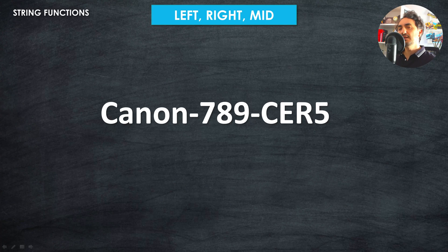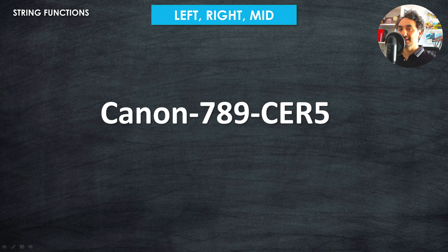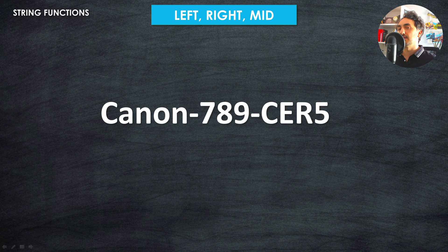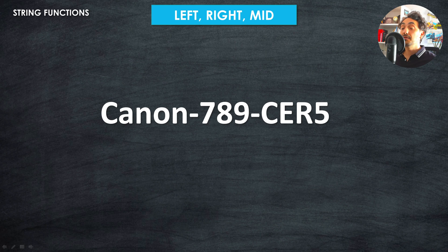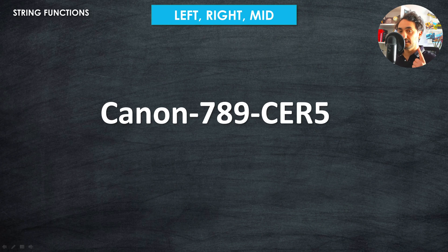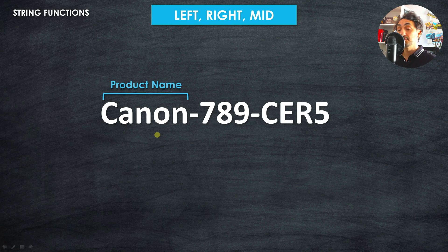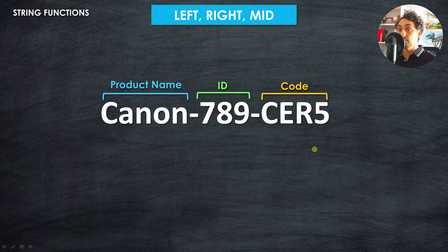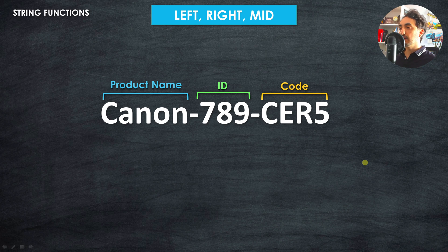In real scenarios and real-life projects, the data that comes from source systems is usually way more complicated than the data you can find in samples, tutorials, or courses. The example we can see here could be a product name field inside your projects — we have a lot of information in only one field, for example the product name, a product ID, and a product code all stored together.